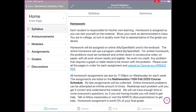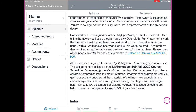The next item is homework. Homework is either going to be assigned online through MyOpenMath or through the textbook. For written homework, the problems must be numbered and written in consecutive order on paper with all work shown neatly and legibly — no work is no credit. Any problem requiring a graph or table needs to be shown with the problem. Please scan all pages in order and upload on Canvas as a single PDF. All homework assignments are due by 11:59 on Wednesday each week.